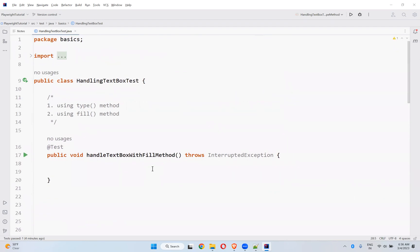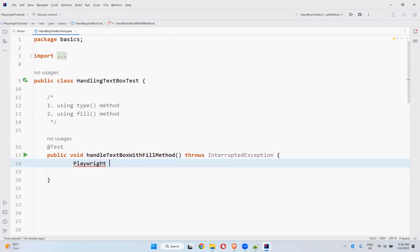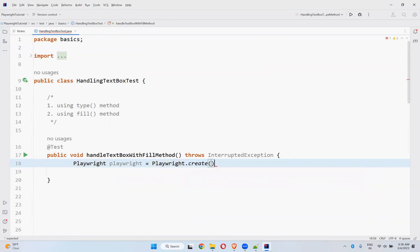And here in this we will use the fill method, the second one. So for that, playwright equals playwright.create.